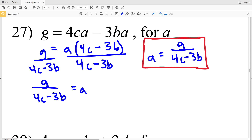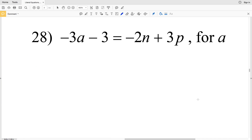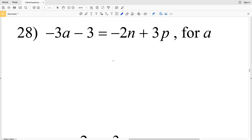Again on the answer key they changed it around and took the opposite of both the numerator and denominator, since a negative over a negative is a positive. Their answer on the answer key is a equals negative G all over negative 4c plus 3b — distributing that negative. But again, it's not necessary, so you can just say a is equal to G over 4c minus 3b.